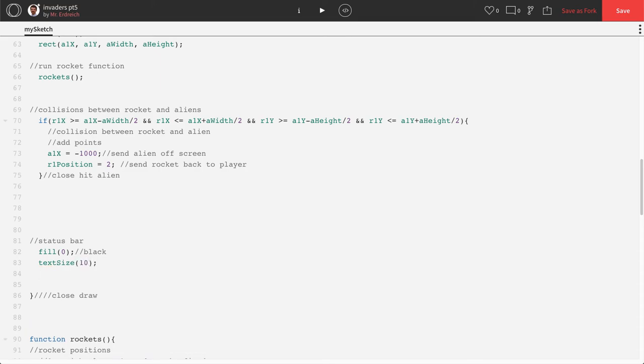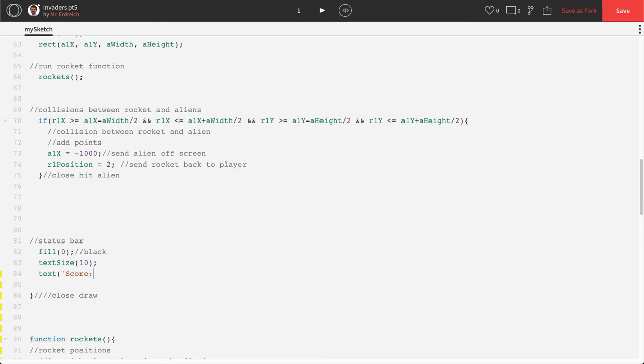And then to print text, you very simply say text and then whatever you want to say. So if I want to say, for example, score, I could put score colon in single quotations here, and then its x position and its y position. So for x I'm going to say let's say 50, y let's say 25.